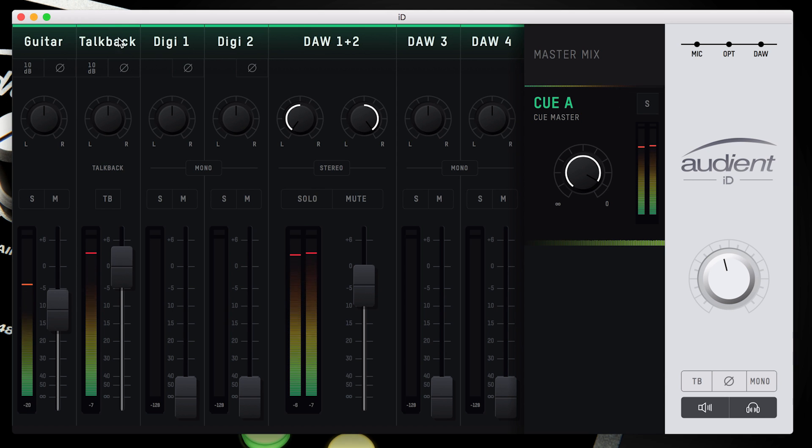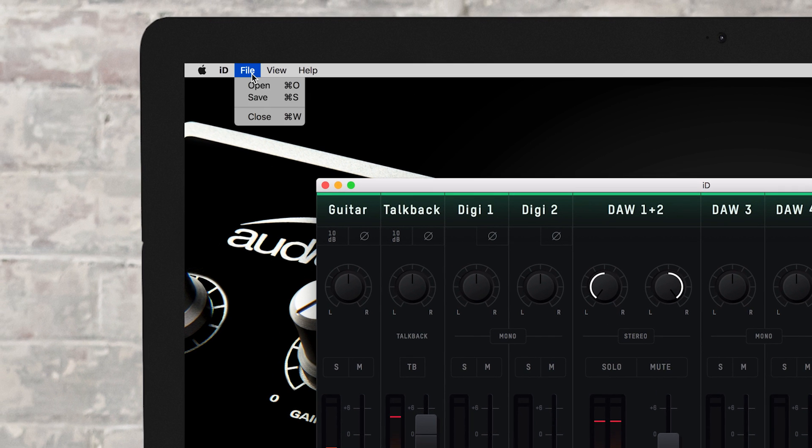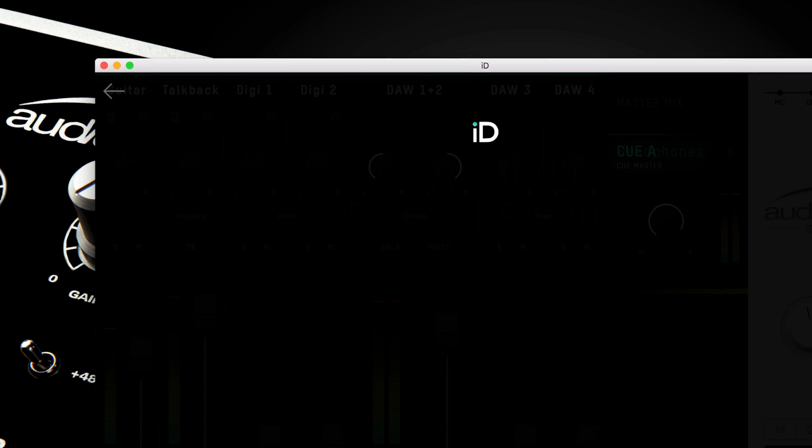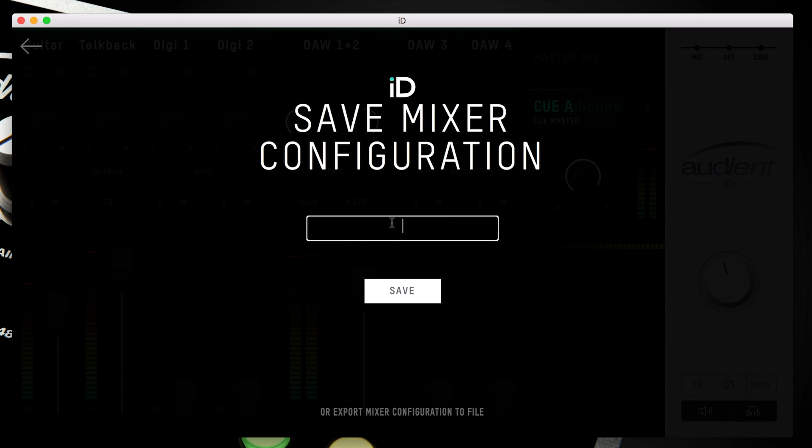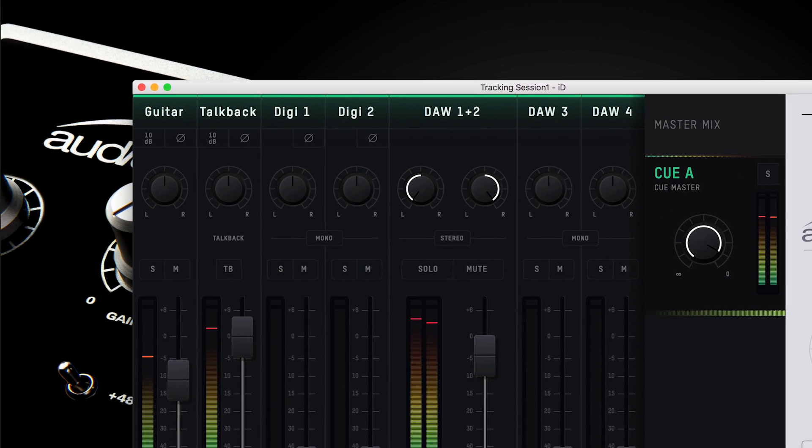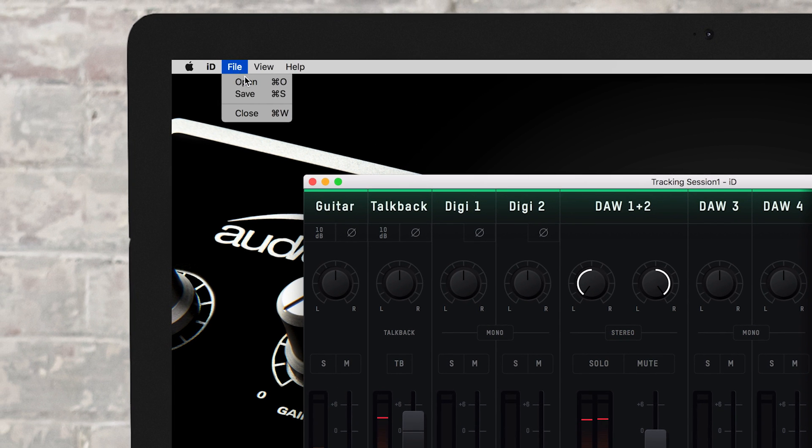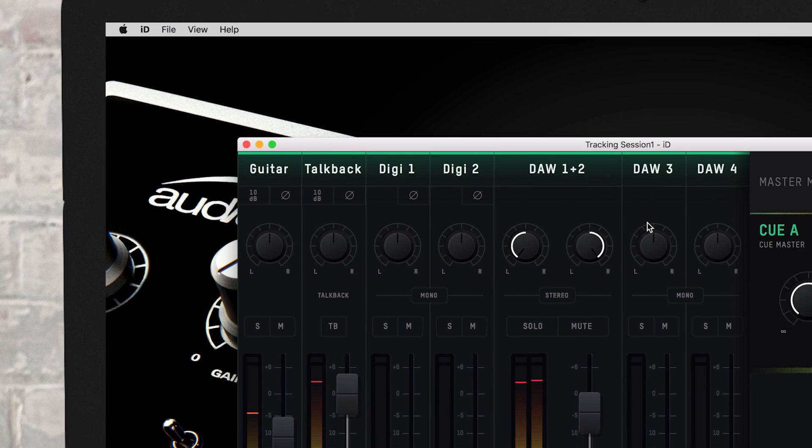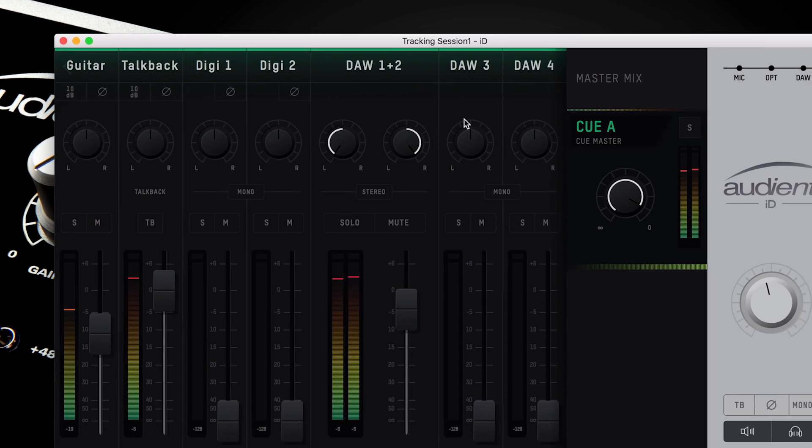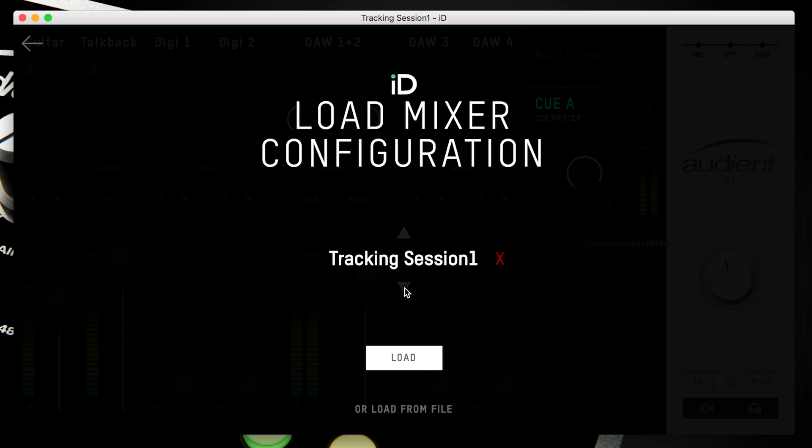Once you have set up the ID mixer just how you want it, you can save it as a preset, so you can quickly recall all your settings. To save a current setup, simply go to File, Save, and you can now give the configuration a name to remember it by and click Save. You can also export the configuration to send to friends or collaborators or to store along with your project. To recall a preset, simply go to File and then click Open. A list of your previously saved presets will appear. Choose the one you wish to use and click Load. The mixer will now change to that particular preset.